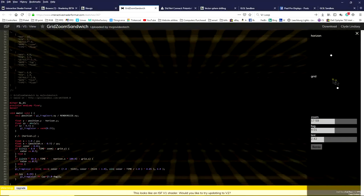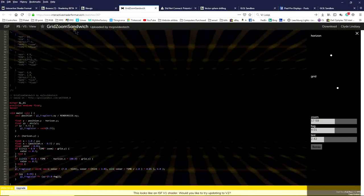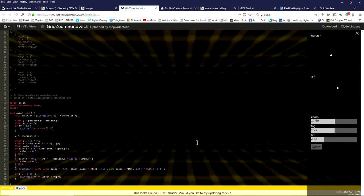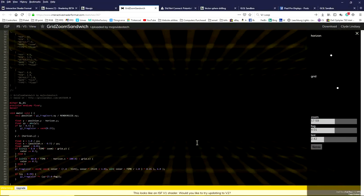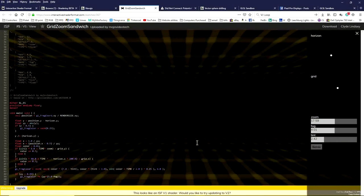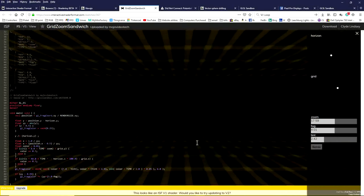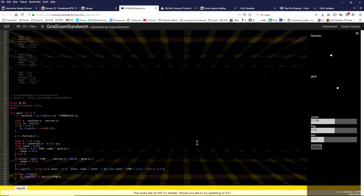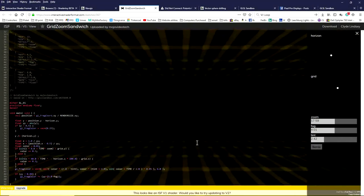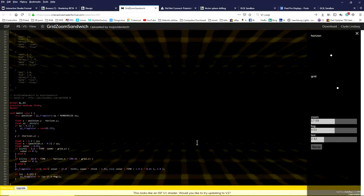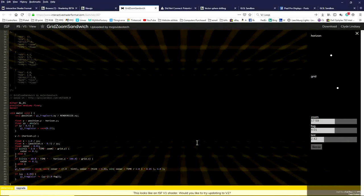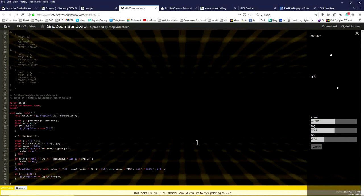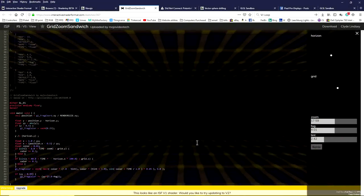The shader effect has been added into xLights to allow you to bring in these effects. This specific one that you see here is called grid zoom sandwich. This one actually does work pretty well in xLights. Now the side note here is not all shaders work, not natively at least. They might have to make some coding to make some of them work.